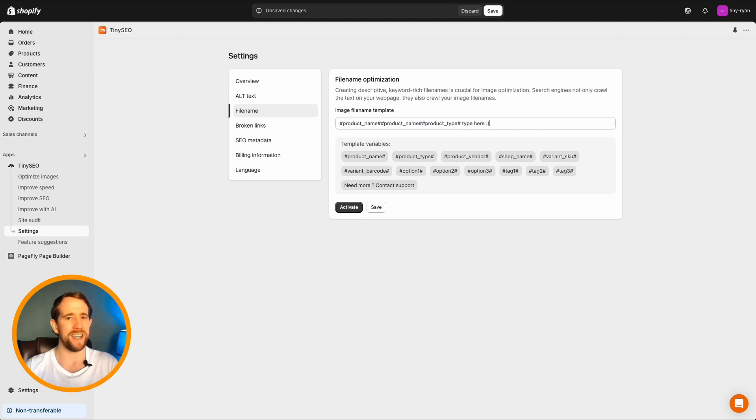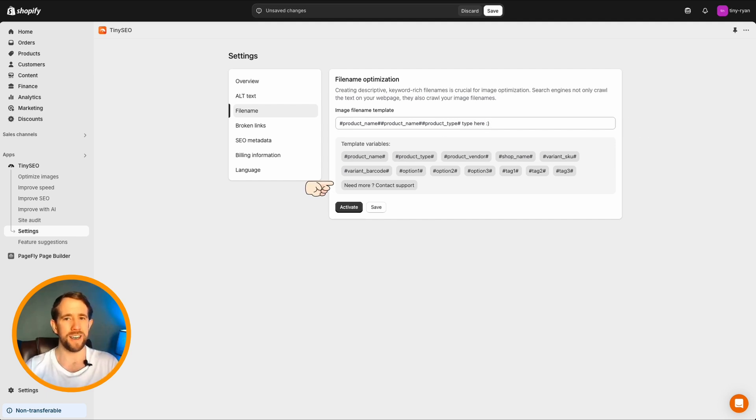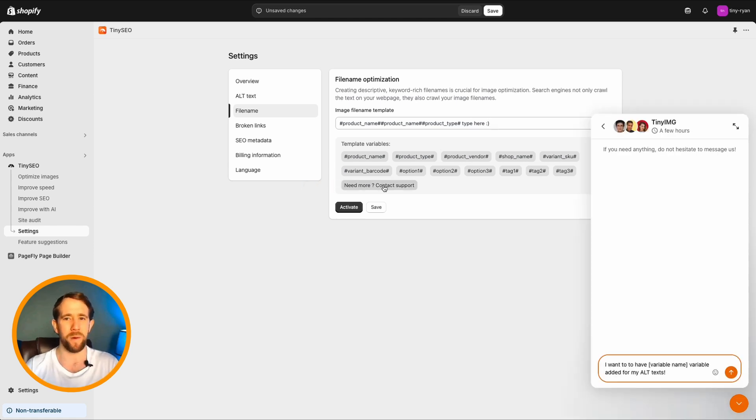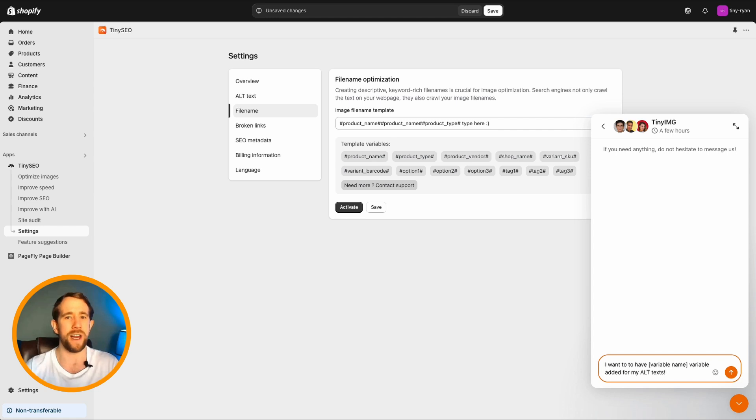Simply click your template options or add your own custom text. Tiny tip, if you want additional options, click the need more box to contact our 24-7 human customer support team. They can also help you regenerate your file names if needed.